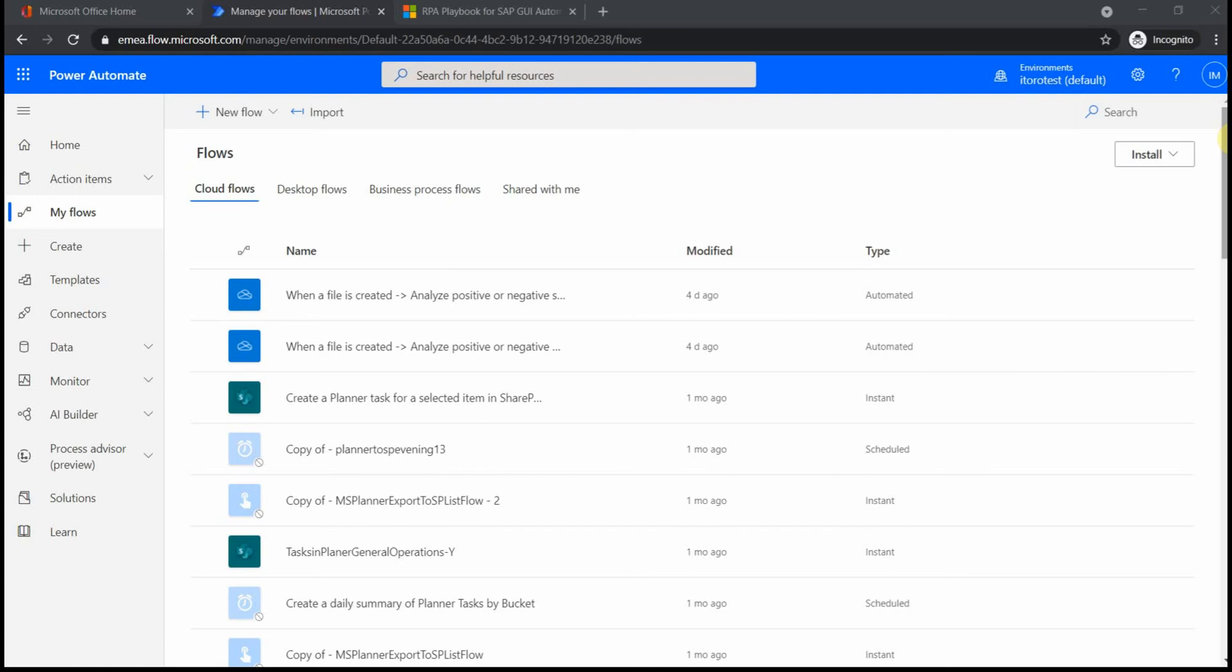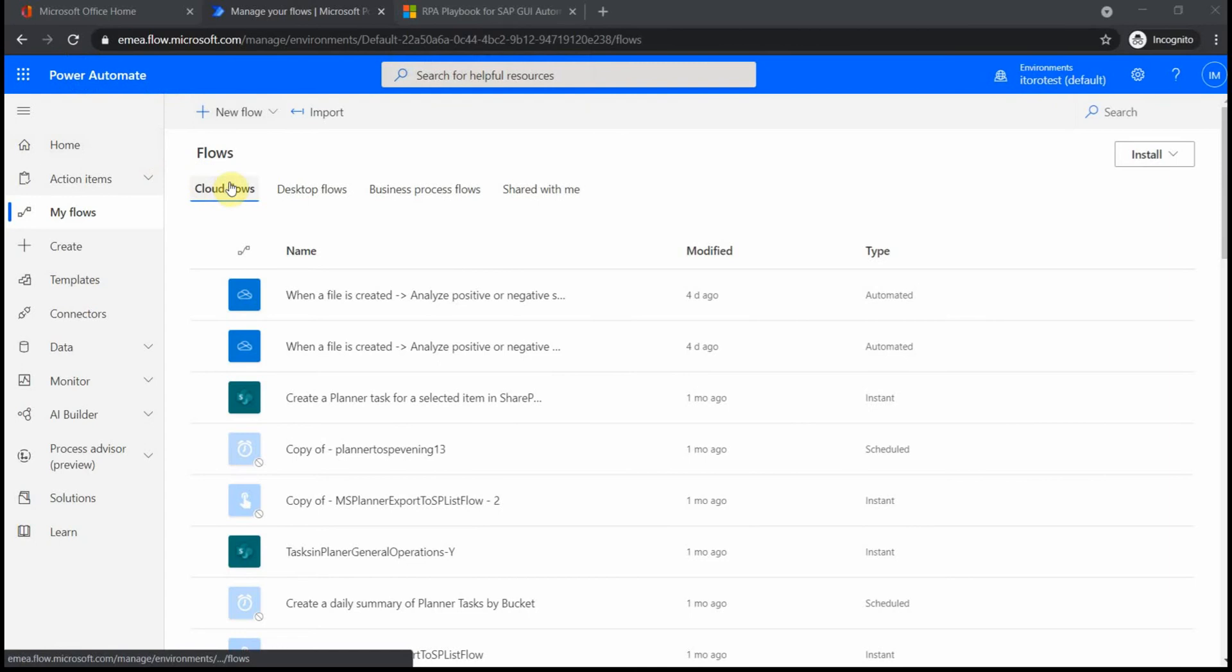Hello and welcome. Today we're going to have a quick discussion about cloud flows and desktop flows. You see here in the Power Automate Center there is an option called cloud flows and one called desktop flows.